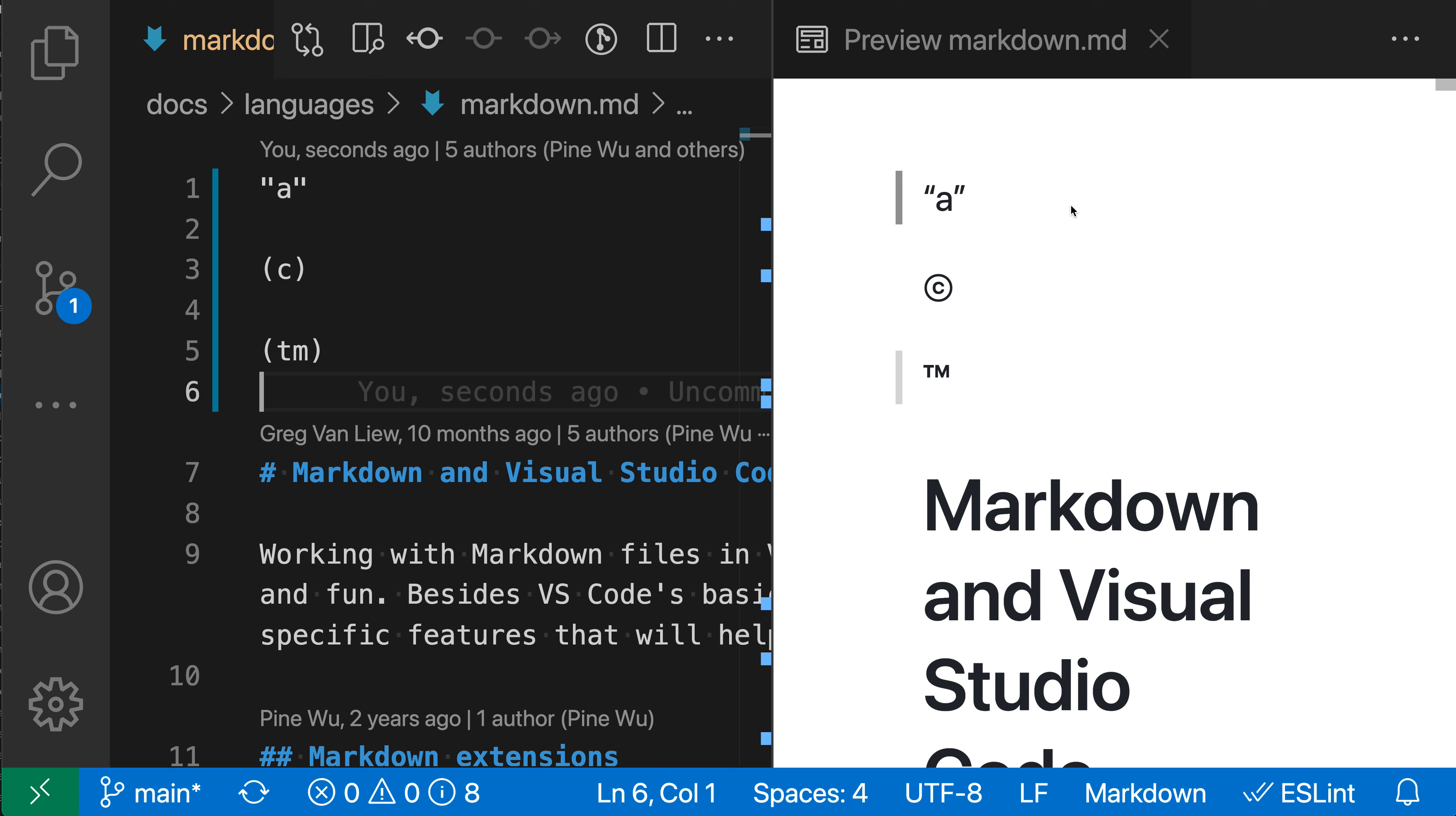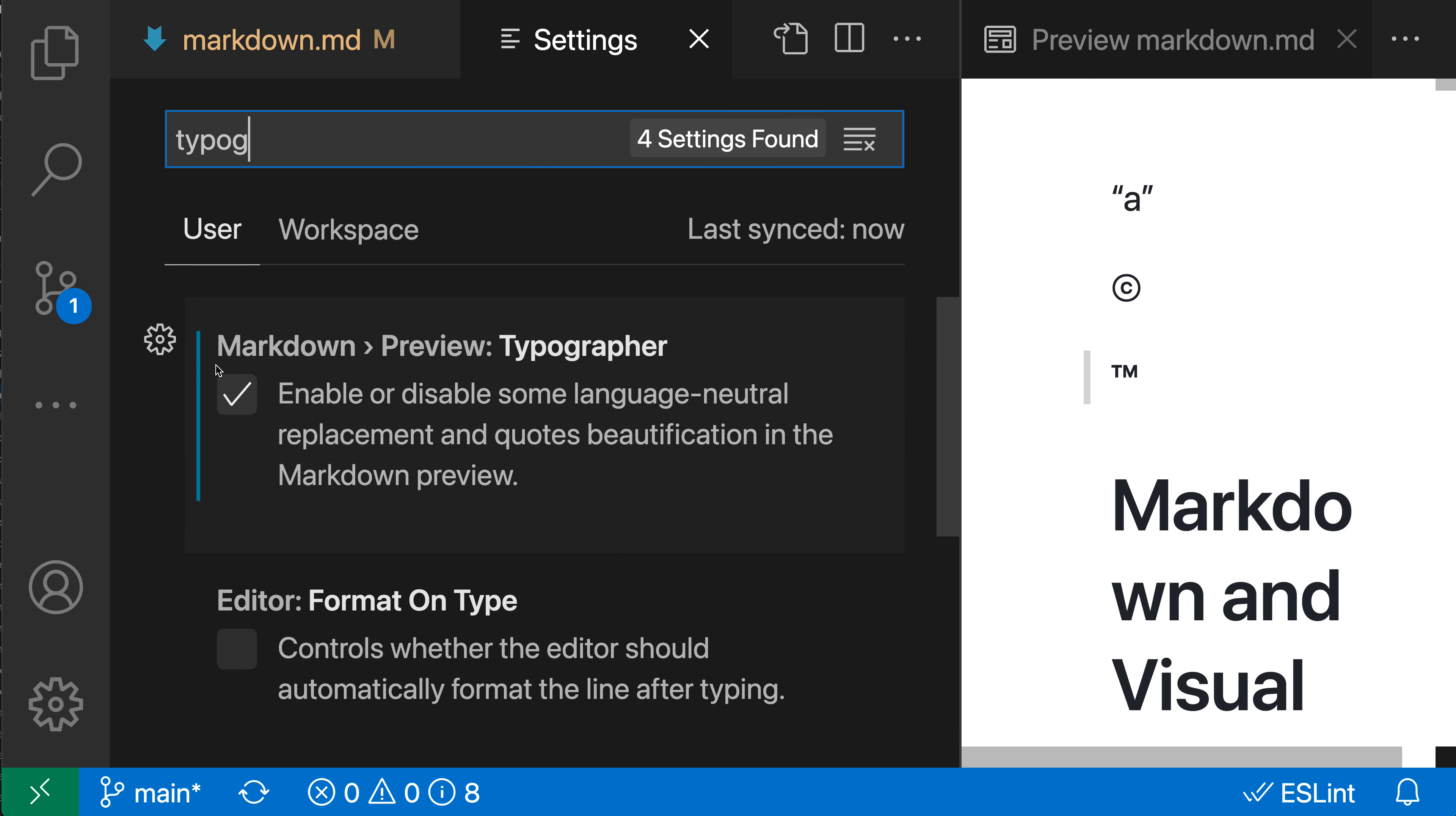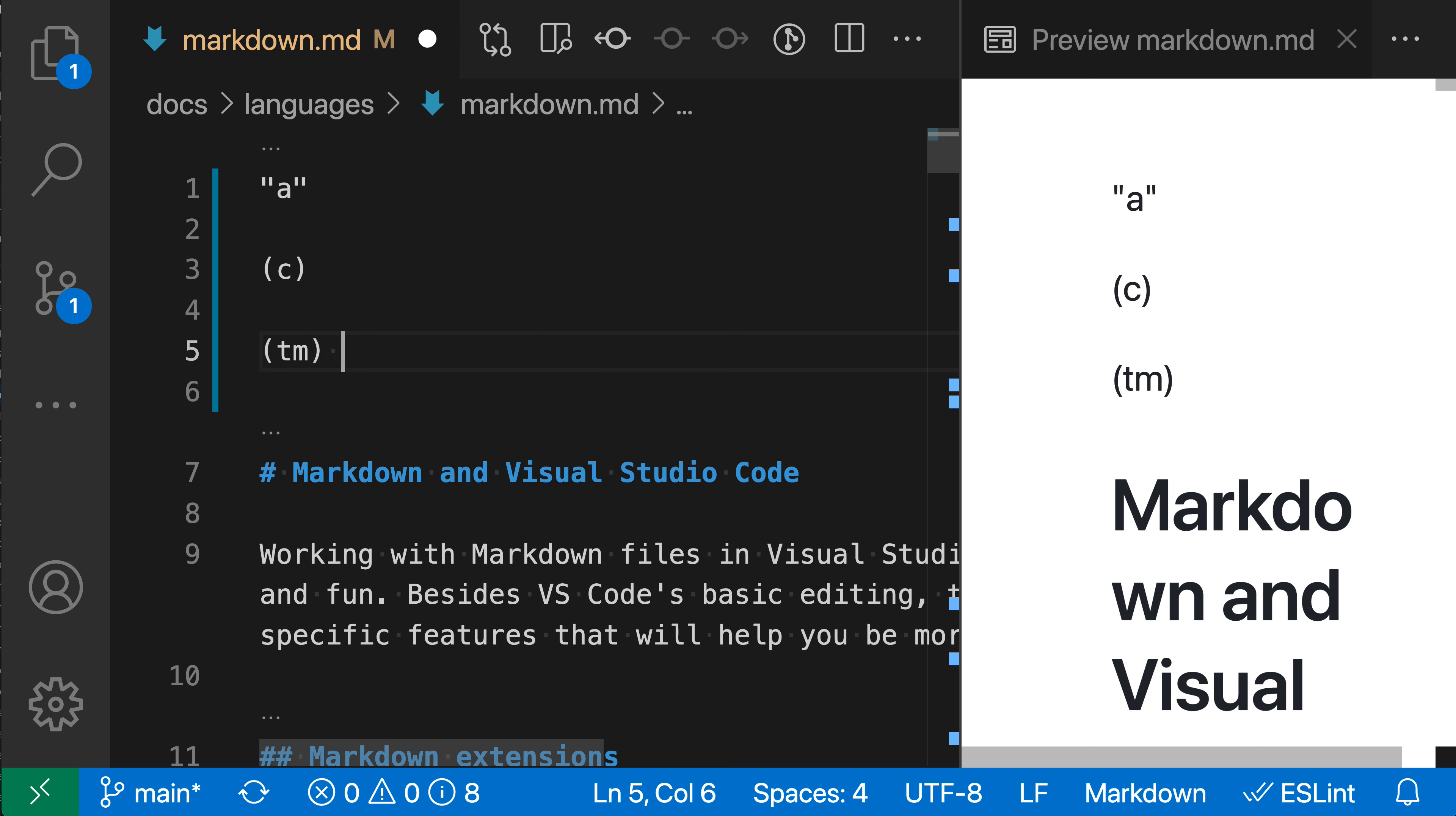The typographer setting is not enabled by default, but it's easy to turn on. I'll go to settings with Control+Comma (or Command+Comma on Mac) and search for typographer. I want the markdown preview typographer setting. I was showing what this does when enabled, but I'll turn it off now to see the standard VS Code behavior.